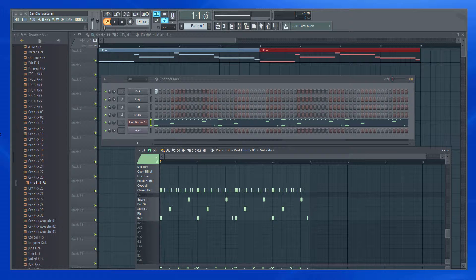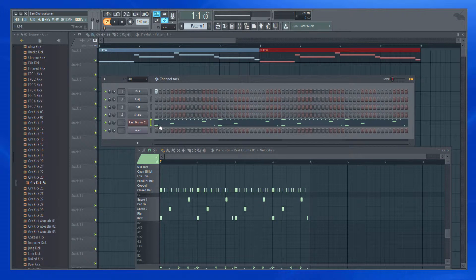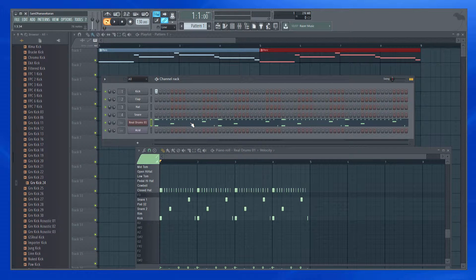So if you notice, I have a pattern which has four bars of drums. Let me play it.